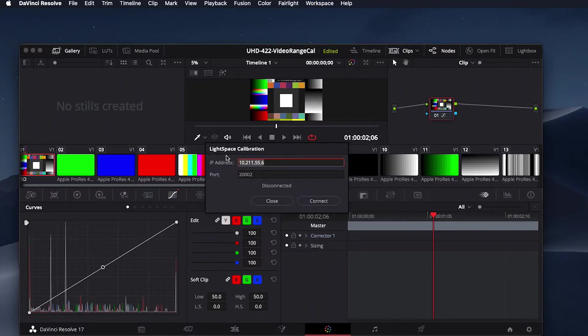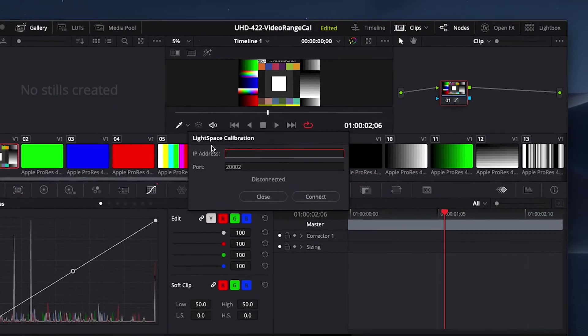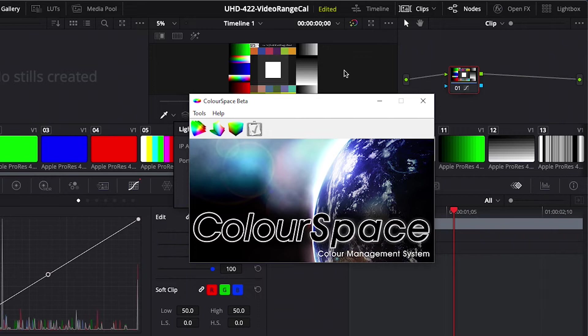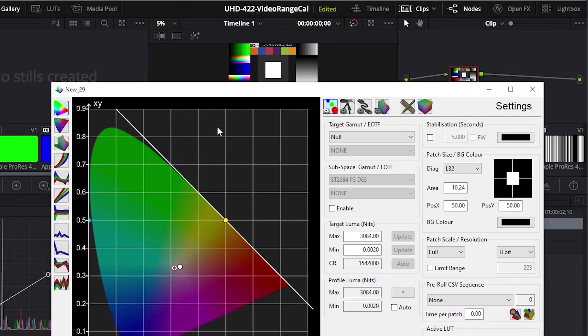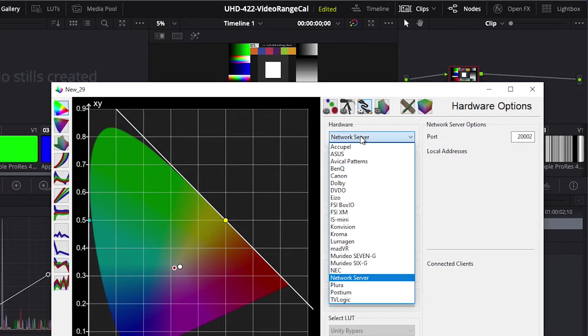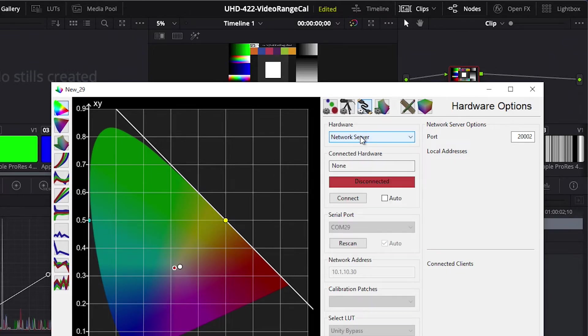A dialog will open requesting an IP address. We will obtain this address in a moment in color space. From color space, open a profiling window. Then select the Hardware Options tab. From the Hardware drop-down, select Network Server, then press Connect.